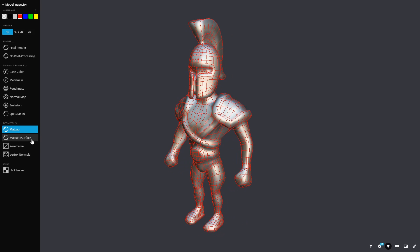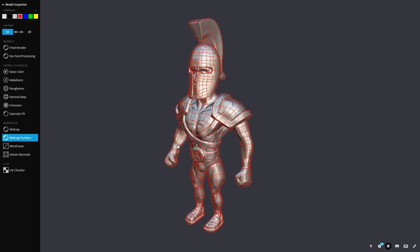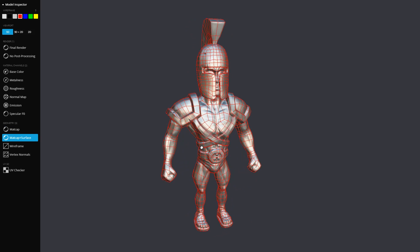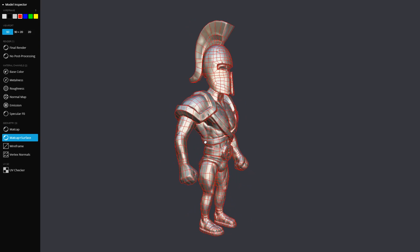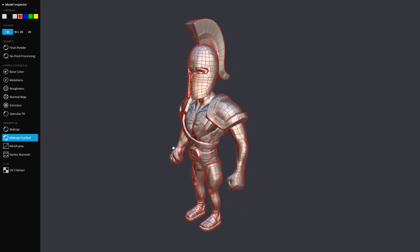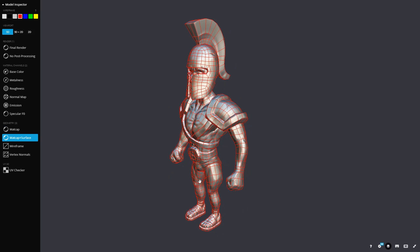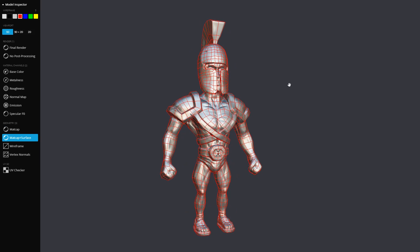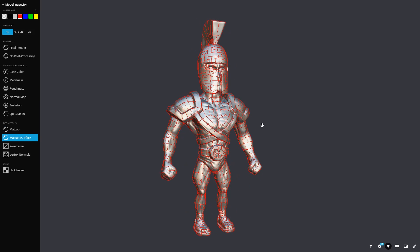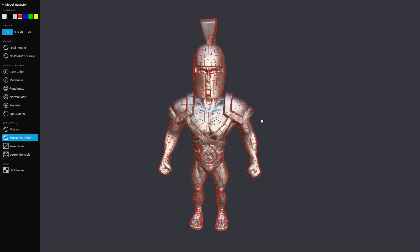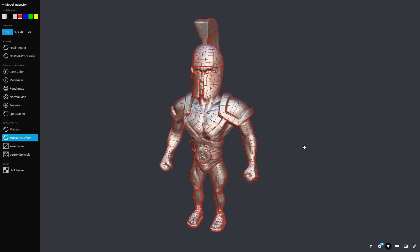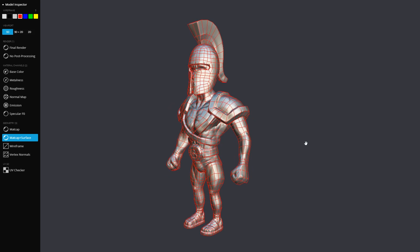And if I turn the Normal Map on, you can see the detail come back just from that Normal Map. But it hasn't increased the polys. That's because the Normal Map just tells the render engine how to bounce the light off the model. So it's very useful for not increasing render times, but increasing detail. And I've taken this information from a high-poly sculpt that I did.